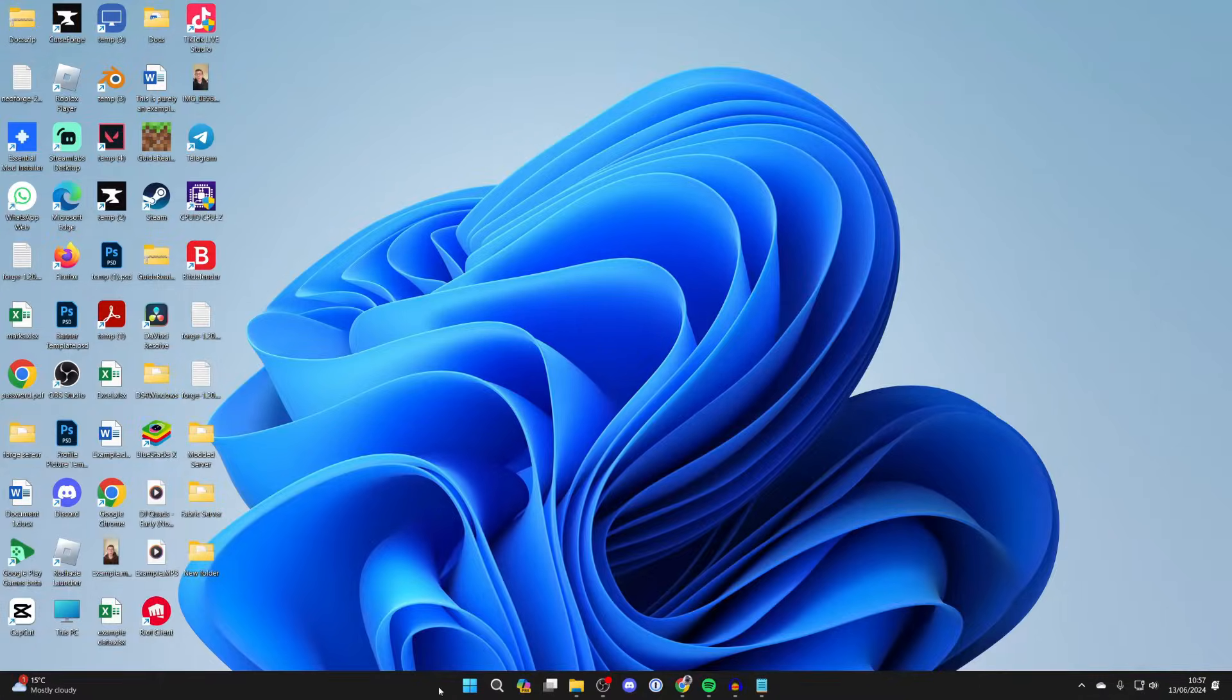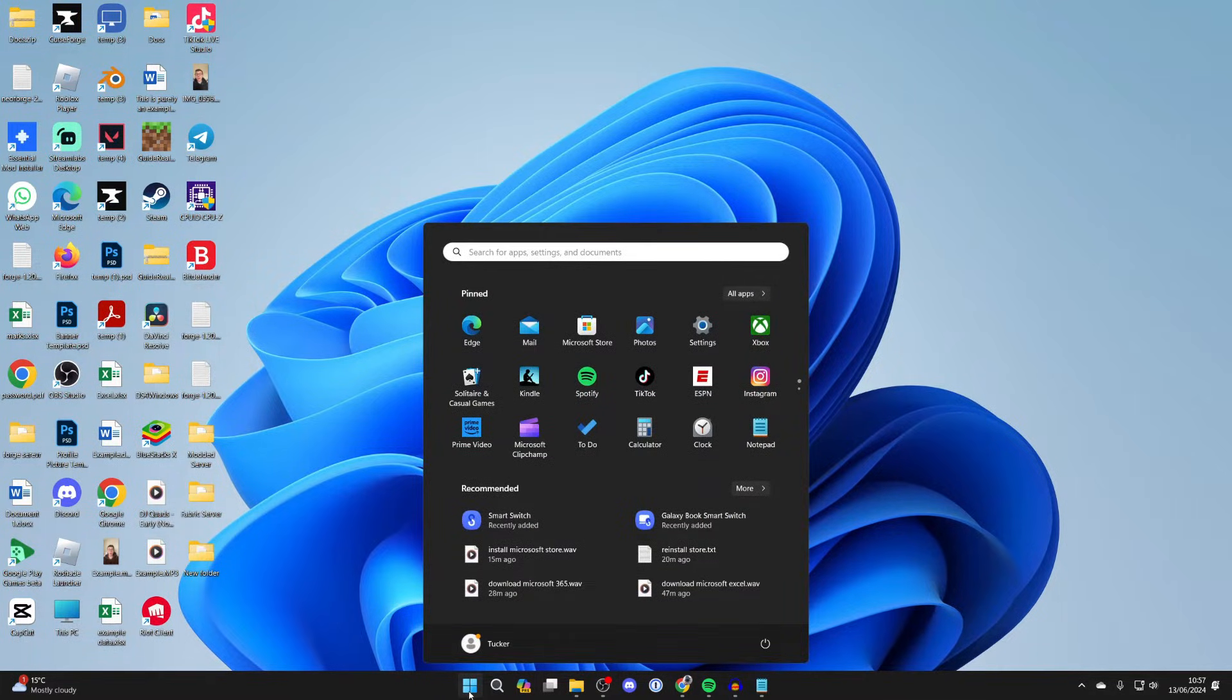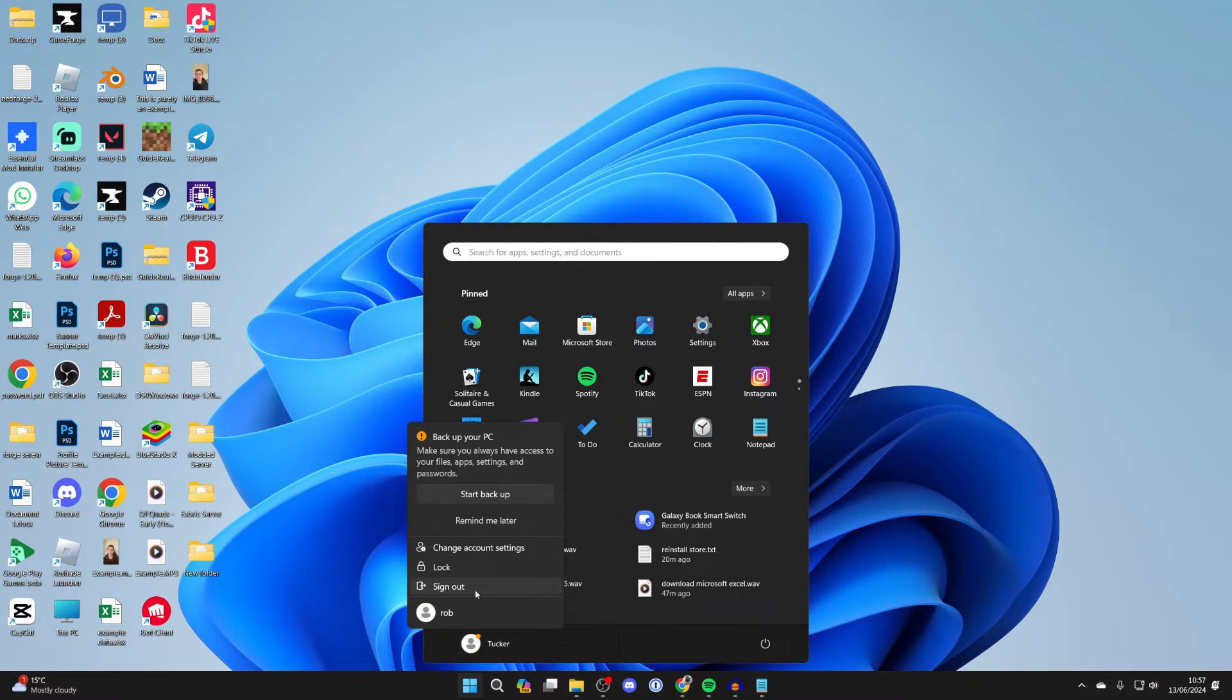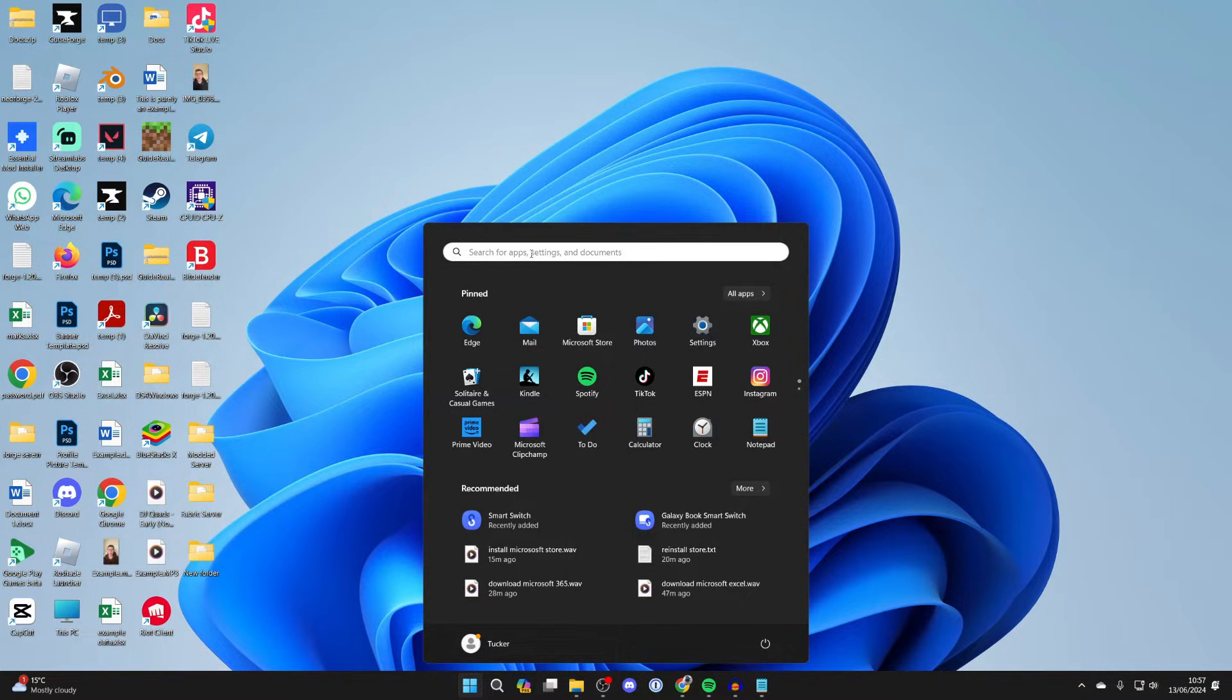First of all, you need to be using an administrator account. Click on the Windows icon, then click on the Accounts button and switch to the administrator account. You may have one called Admin or just an account. I'm already using an administrator account.